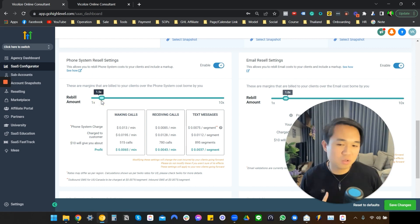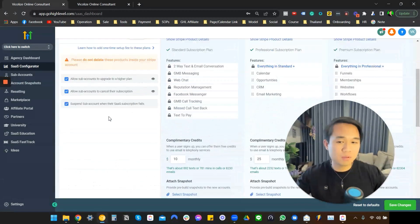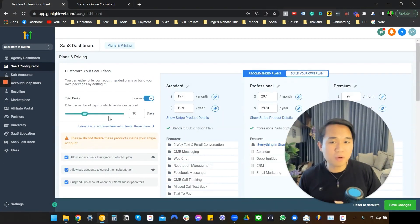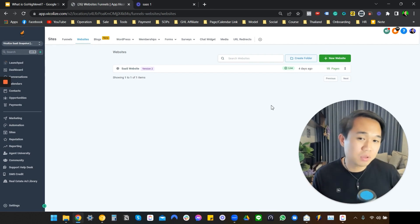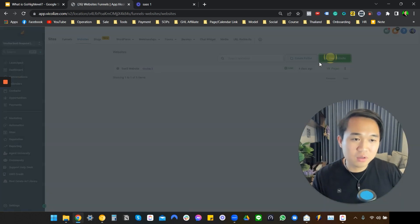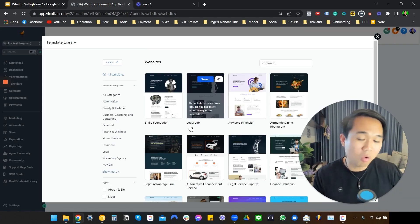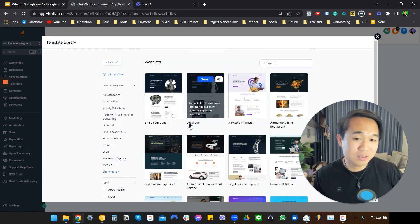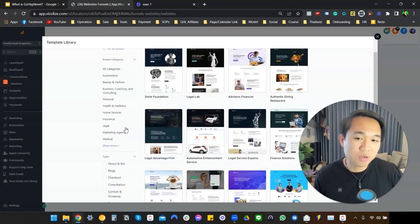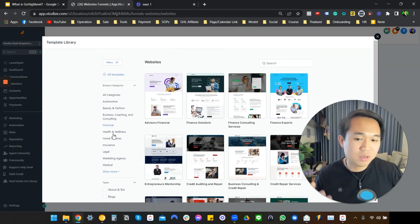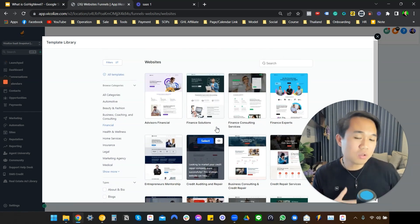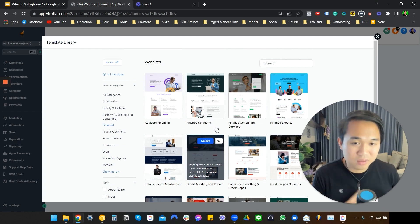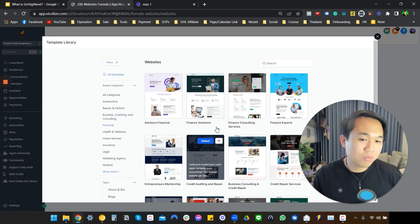One of the beautiful things about GoHighLevel is that it allows you as a digital marketing agency owner to package your services in a way that attracts business owners. For example, if you come to the website section and want to create a new website, there's a whole template library that lets you import pre-made, professional websites covering many industries such as finance, real estate, legal, home service, and more. It only takes 5 to 10 minutes to set this up.